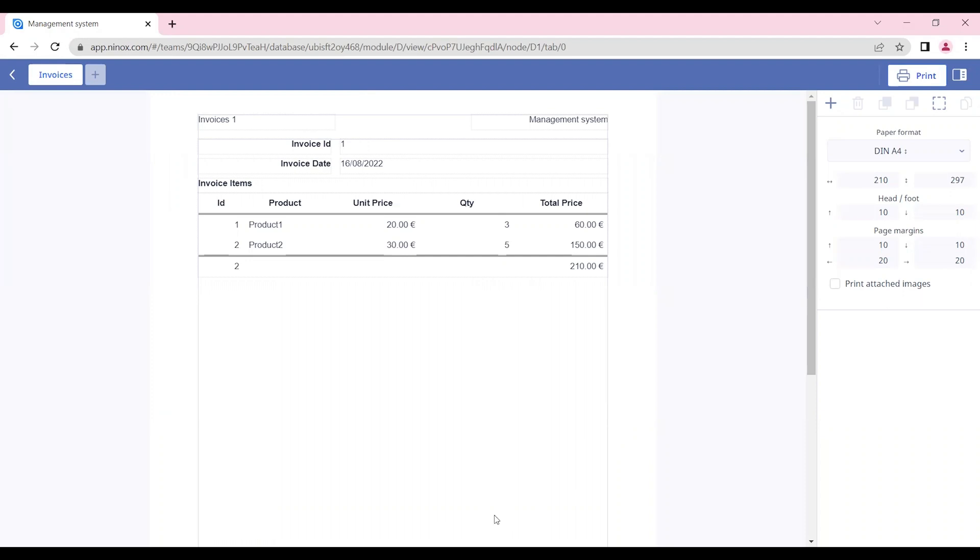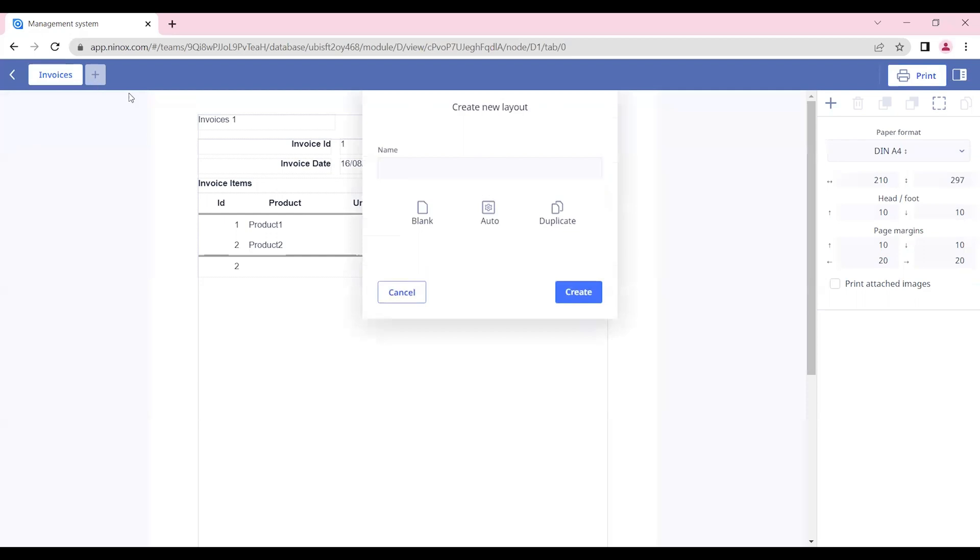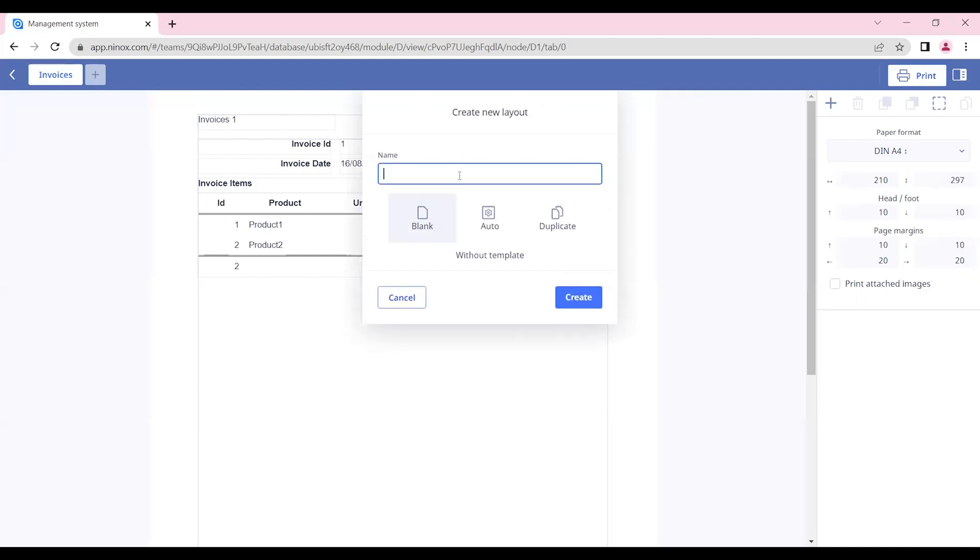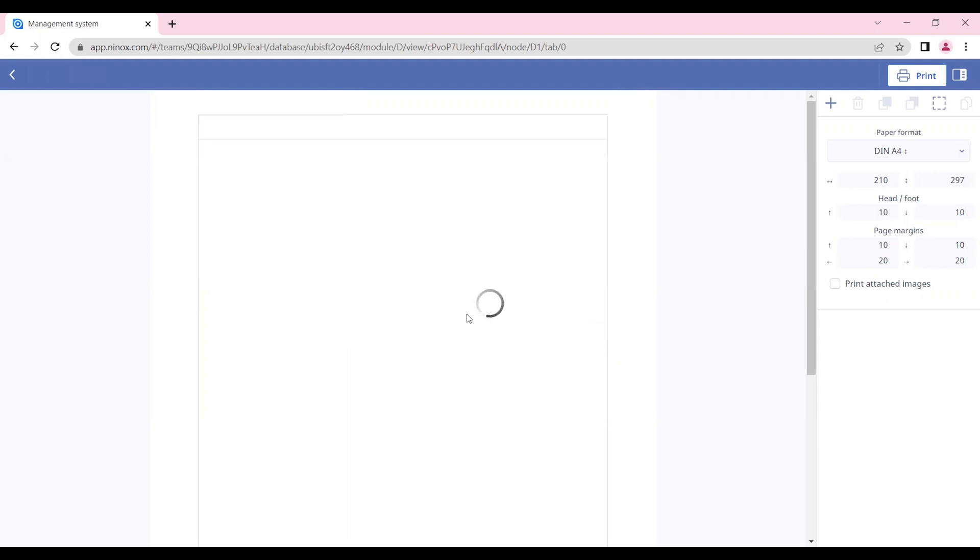Here you will see a standard format that appears automatically. For our use case, we're going to create a new blank layout. And let's create.